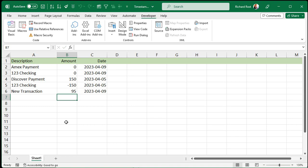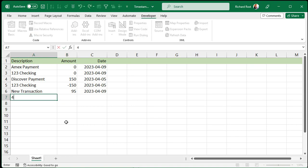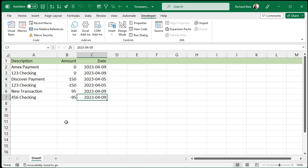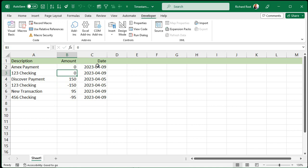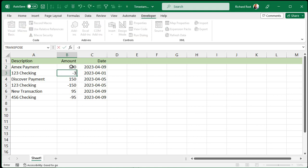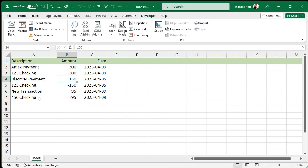Come back over here, type in something — 95 — and there's today's date. Come down here, type in the description and negative 95 — and there you go! Anytime you make a change, let me manually change one value to just test it. Now I've got another Amex payment today — 300 bucks. The date updated. Negative 300 below it — and that's how you can update the date based on when this column is changed.